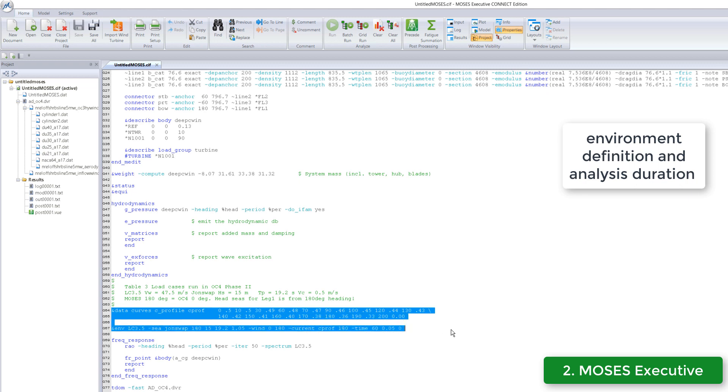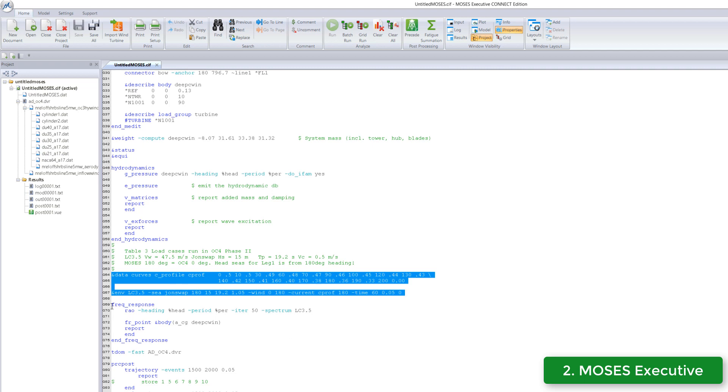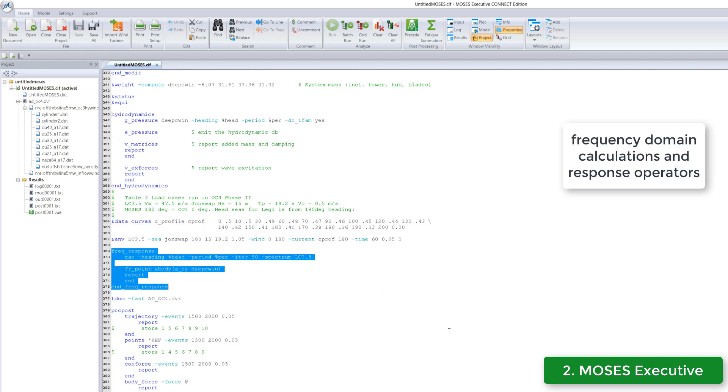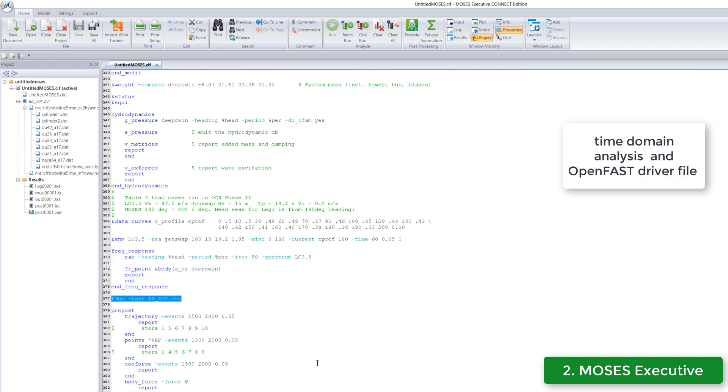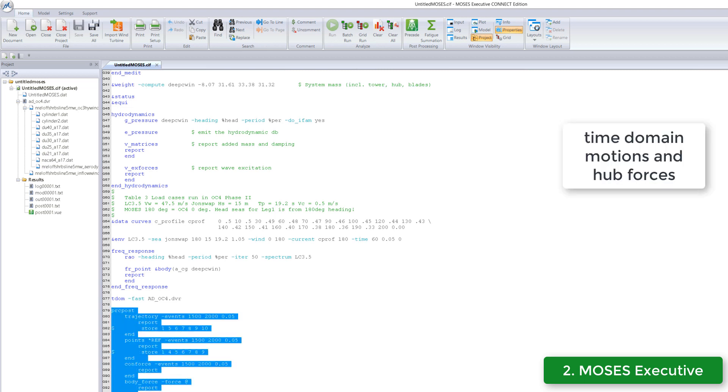Optionally, one may wish to calculate the response operators to get a better understanding of motions. Once all this is over, the aerodyne driver file that controls the aerodynamic analysis is brought in with the appropriate option. This is needed as soon as the time domain analysis starts.